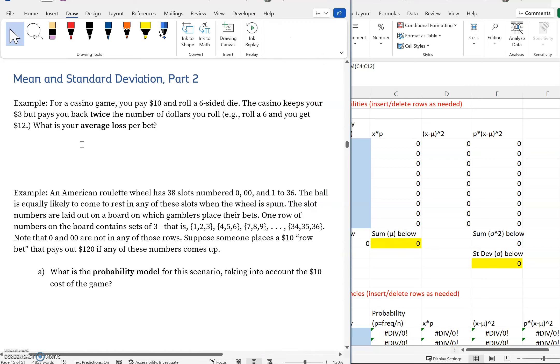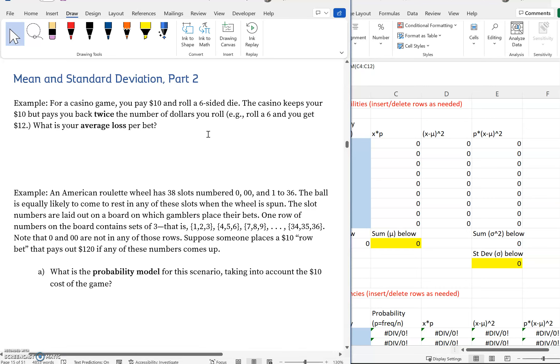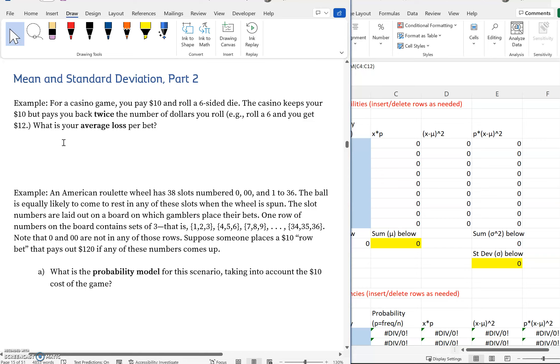First example: a casino game. You're going to pay $10 to play and you're going to roll a six-sided die just one time. The casino keeps your ten dollars but pays you back twice the number of dollars that you roll. For example, if you roll a six you're going to get twelve dollars. If you roll a five you're going to get ten dollars—six twelve dollars, five ten dollars, four eight dollars and so on. What is your average loss per bet?